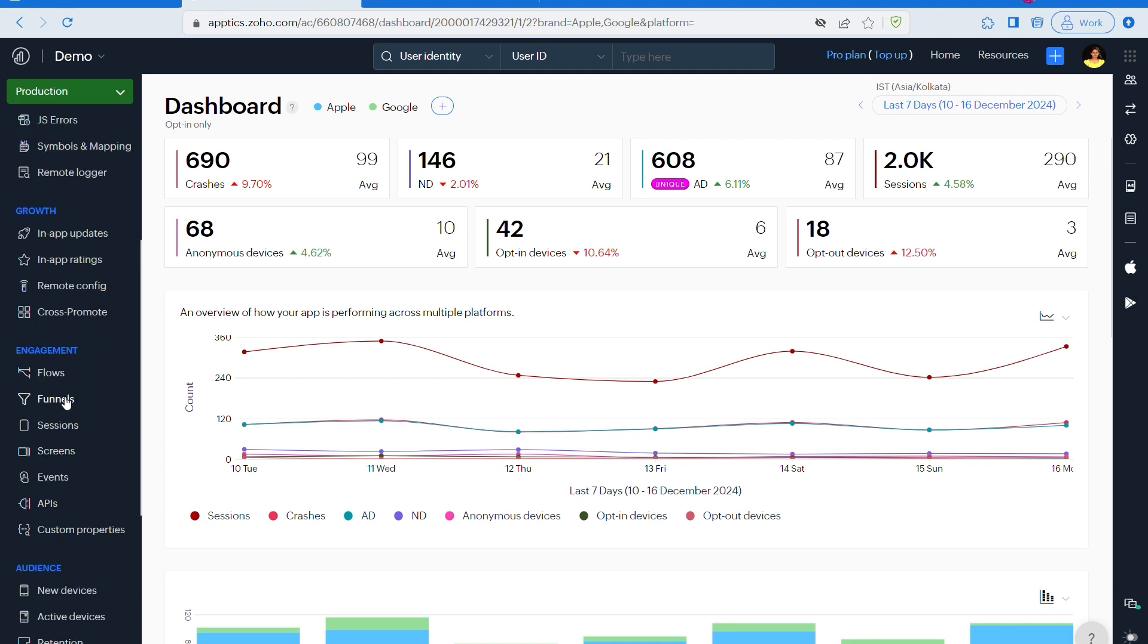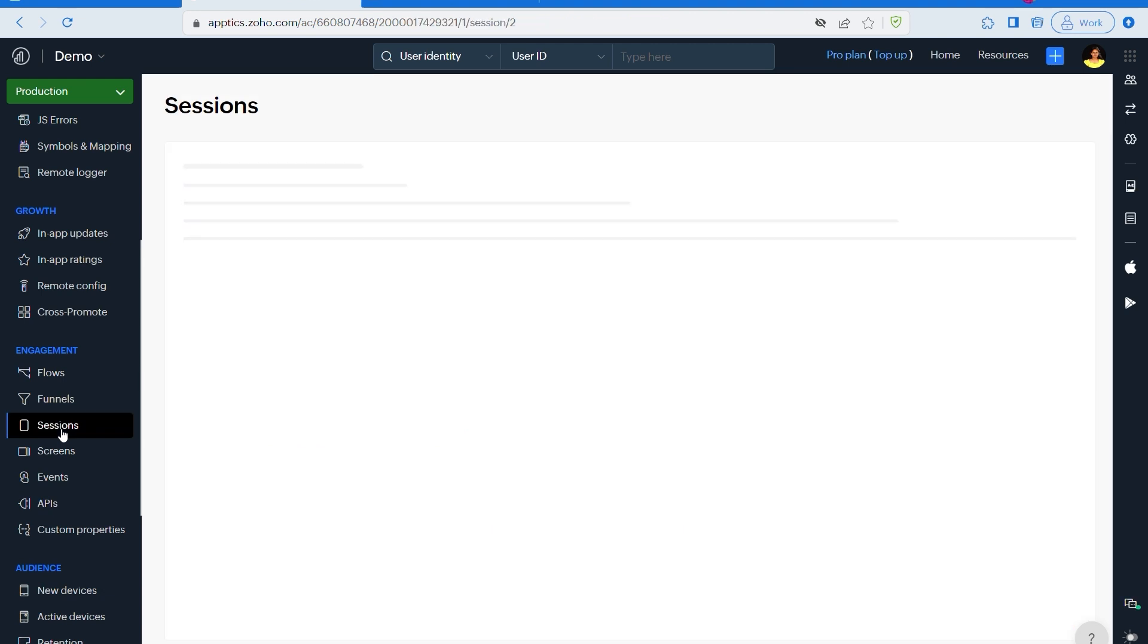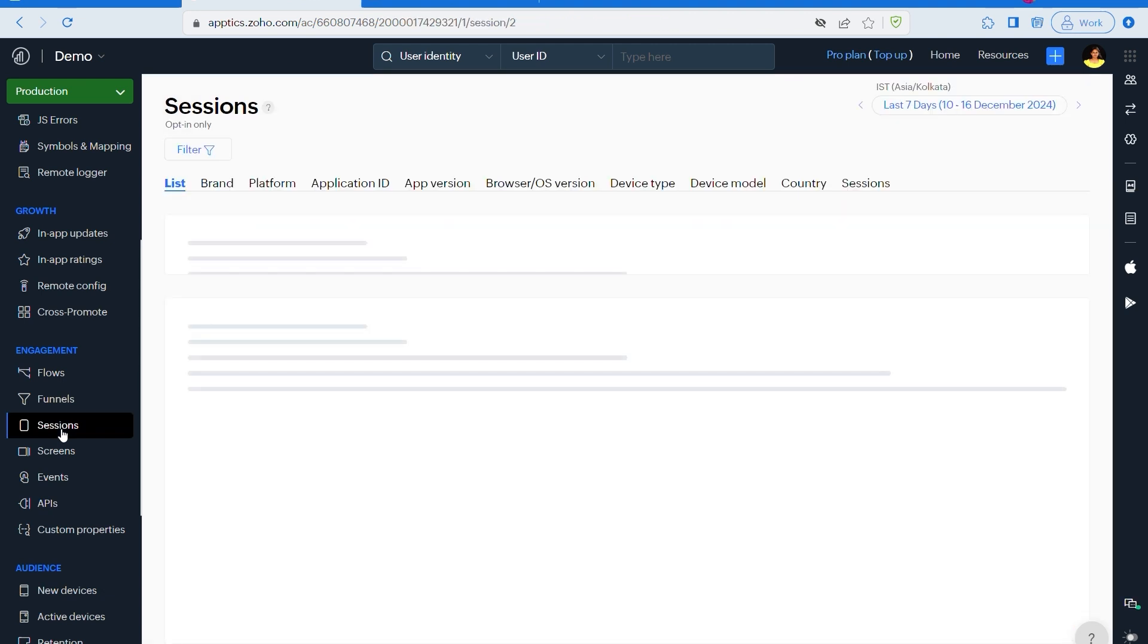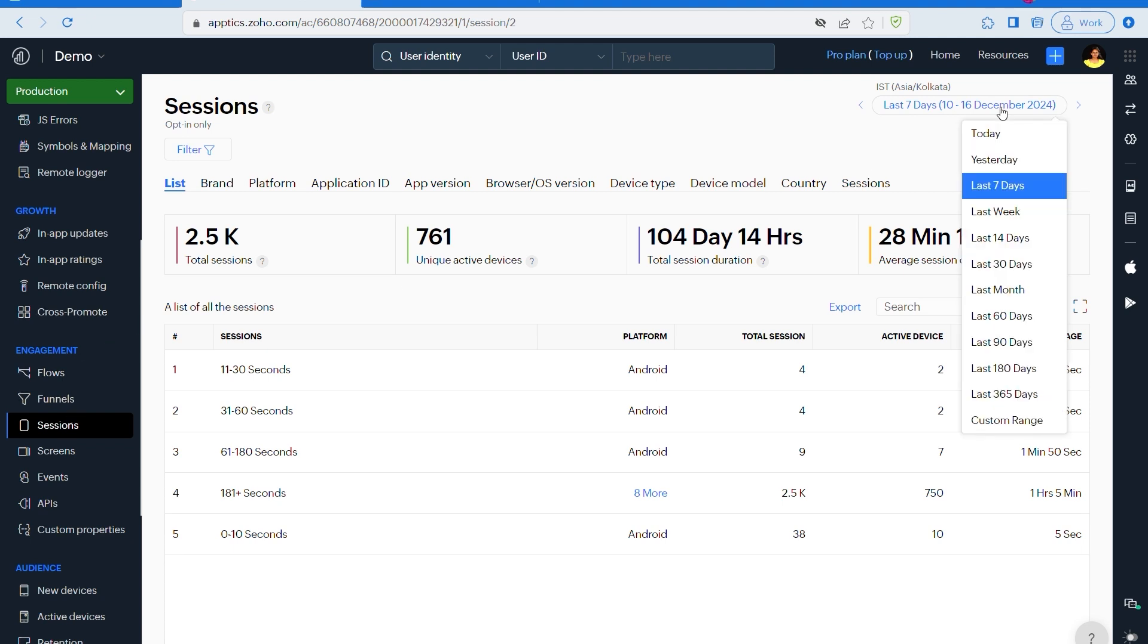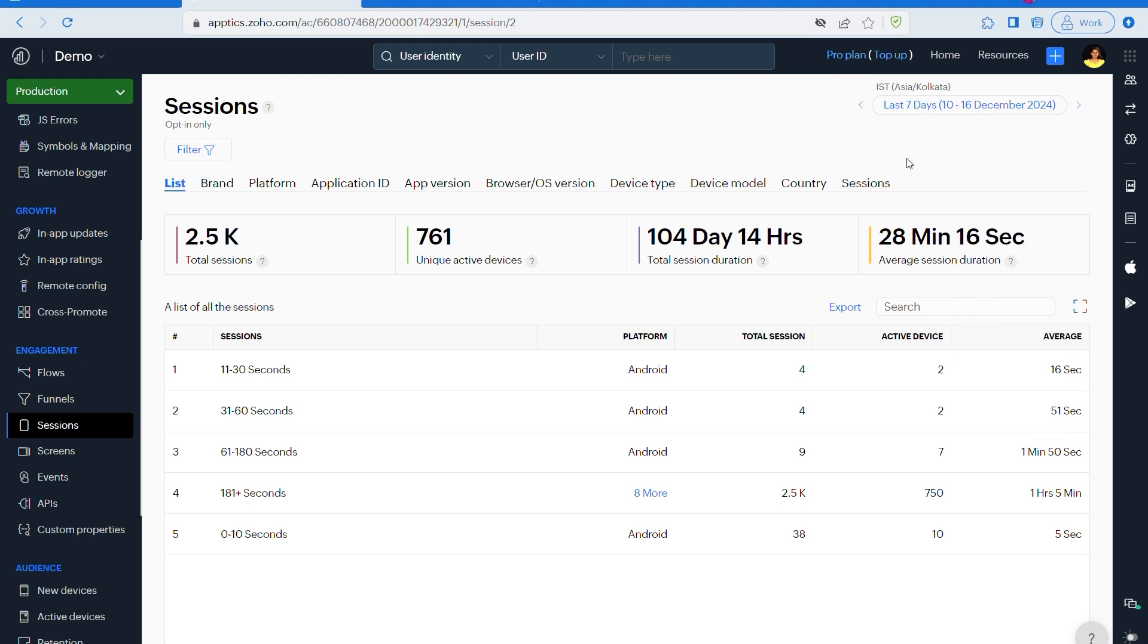Here in this platform you will see each session that has happened for any platform like iOS or Android. You can see the total session count and duration, the minimum and maximum session duration, and lastly the average session duration for the selected date range. If you want to select the date range, you can click here and click on any date range that you want to see the data or stats for.